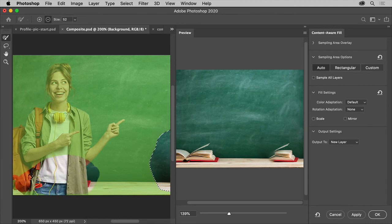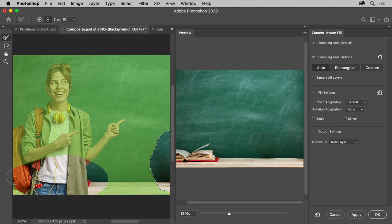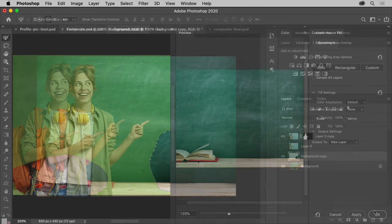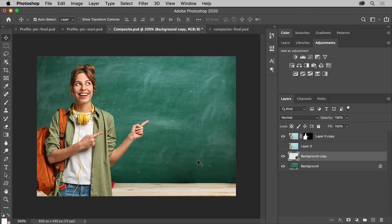Since it's only copying from the one layer. That looks pretty good. Click OK and you've got your image.